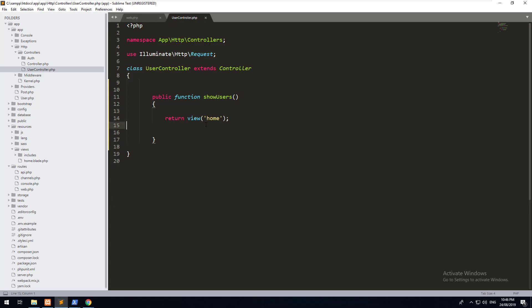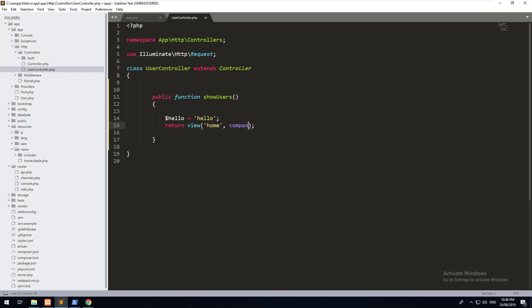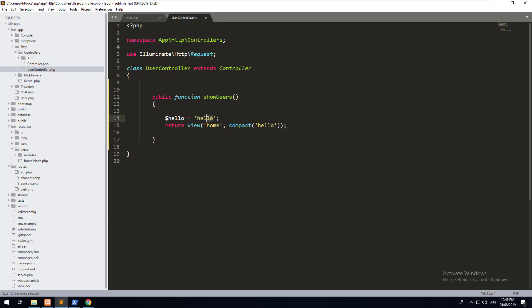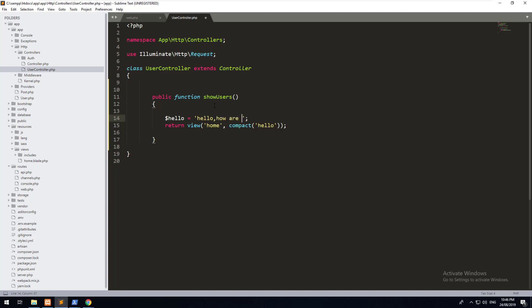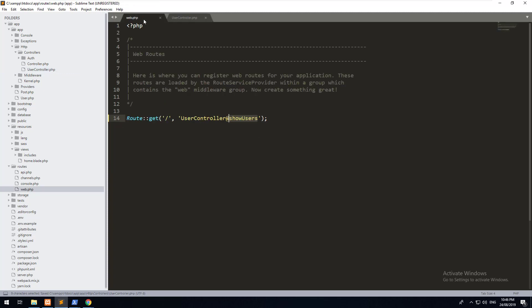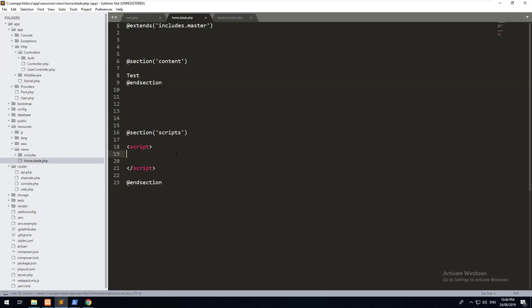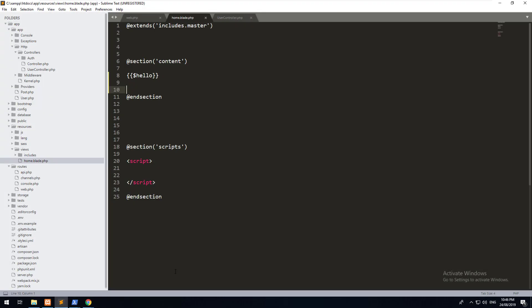We can also pass data into our view. So if we just did hello equals hello, how are you, and we did compact hello. We're going to compact the variable. Notice we don't put the dollar sign there, and then we go into our view, which is home.blade.php, and we just do hello there. Go back to our front end and refresh it, and you'll see that the data has passed through to the view.